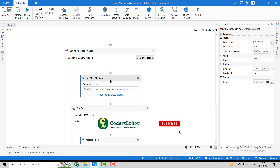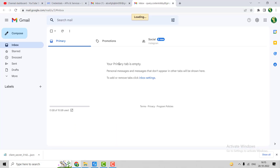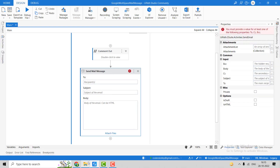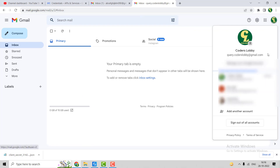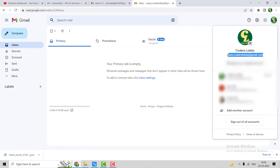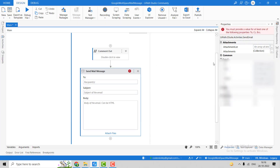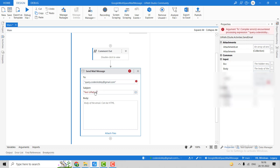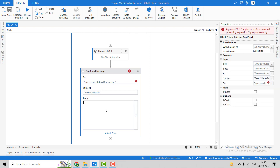Now let's use another activity. You can see the inbox is empty — there is no email. Let's go to UiPath. Before this we have to copy the email address, paste it in the To field, and paste it in the From field as well. The subject will be 'Test UiPath Google Workspace'.